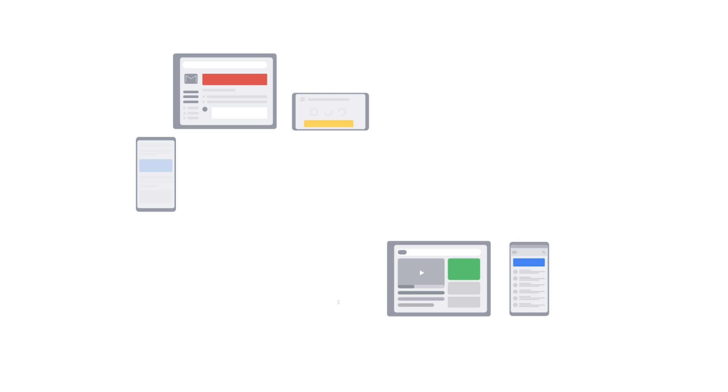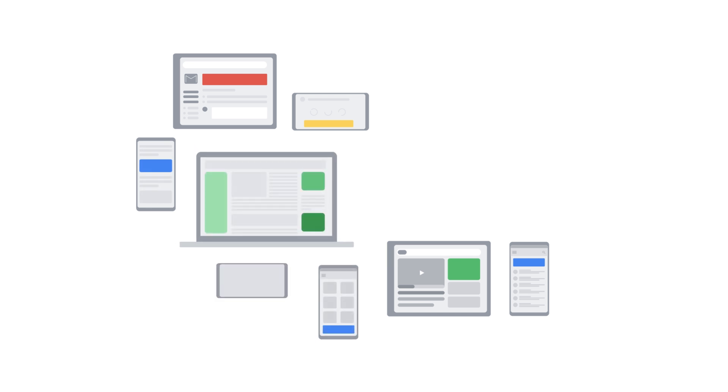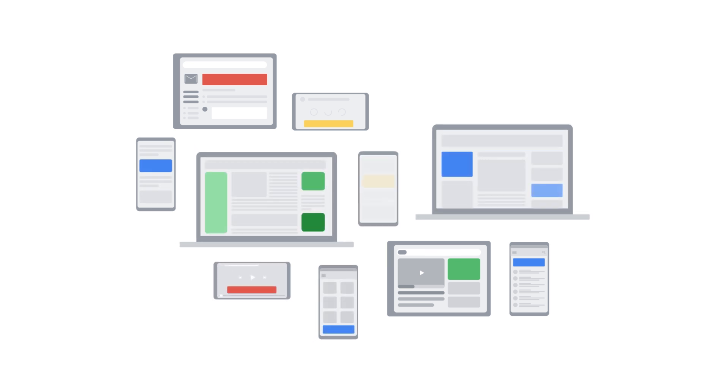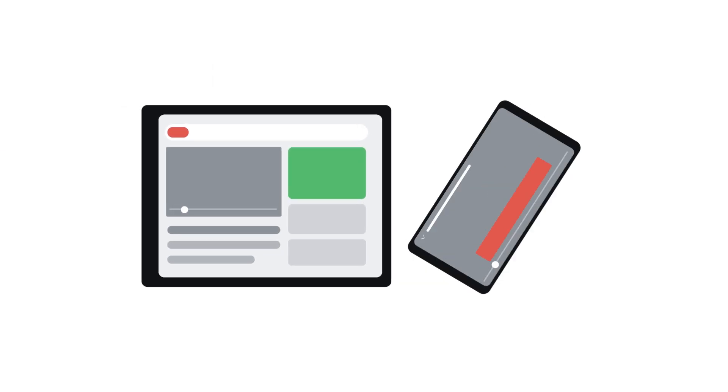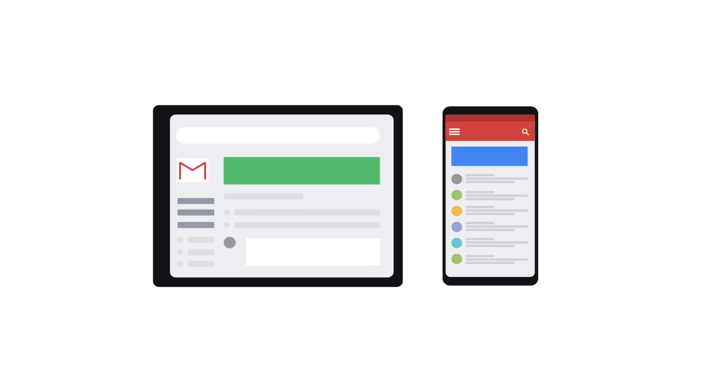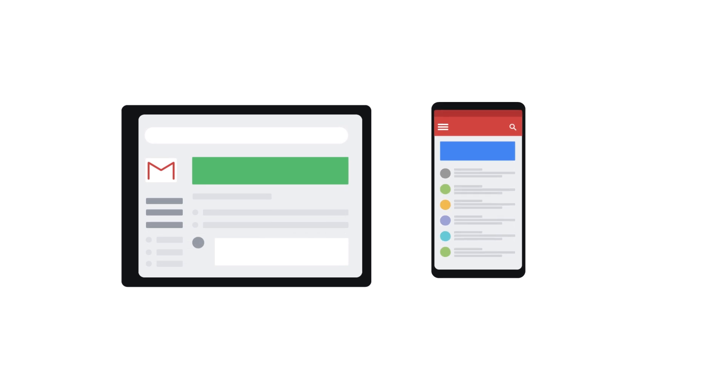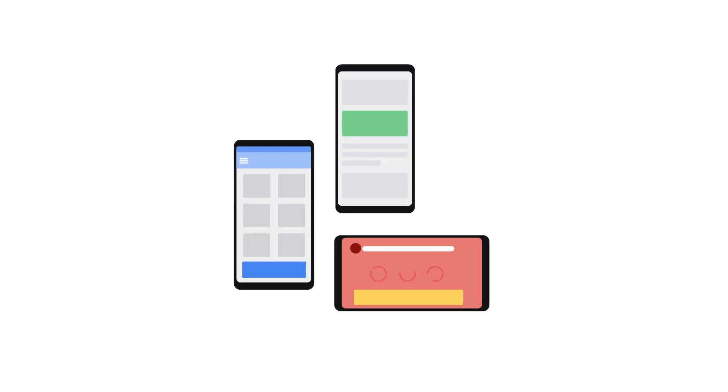The Google Display Network can help you reach customers while they're browsing their favorite websites, showing a friend a YouTube video, checking their Gmail account, or using mobile devices and apps.